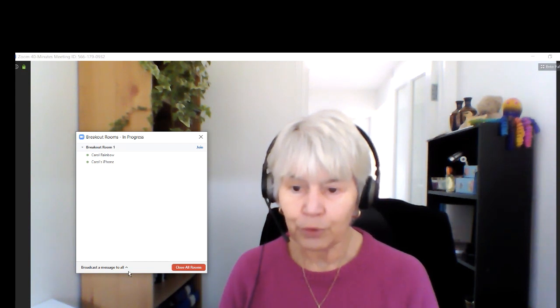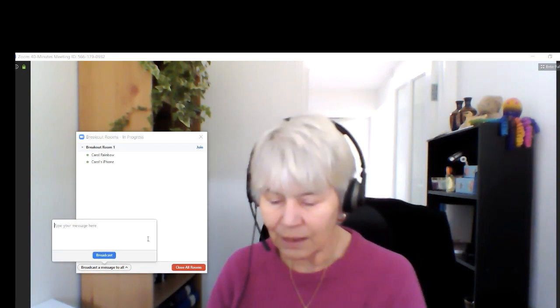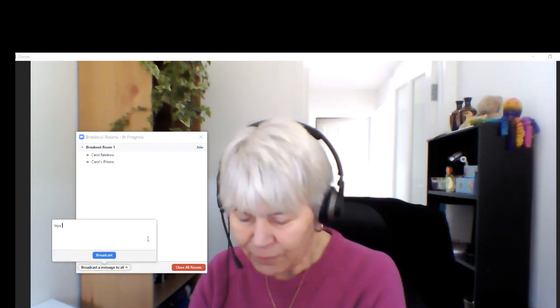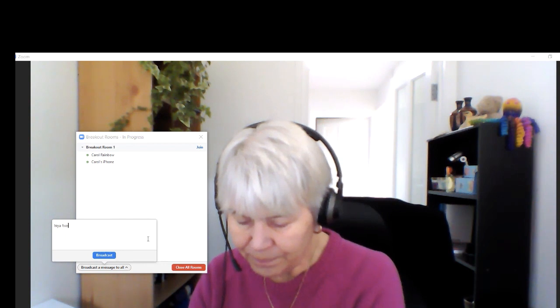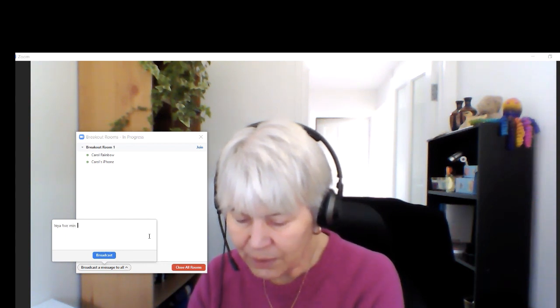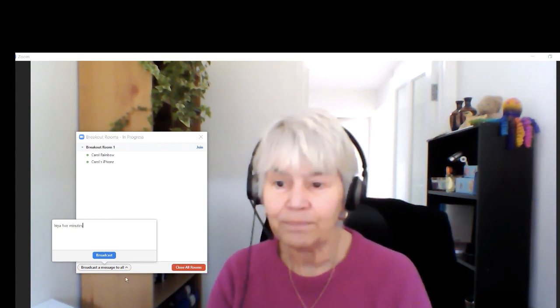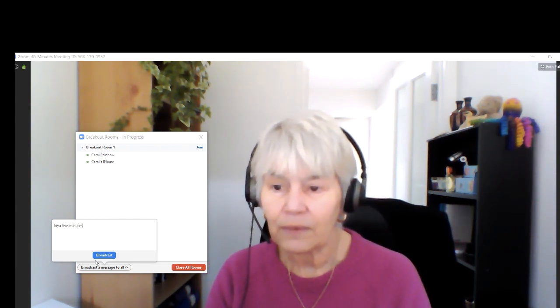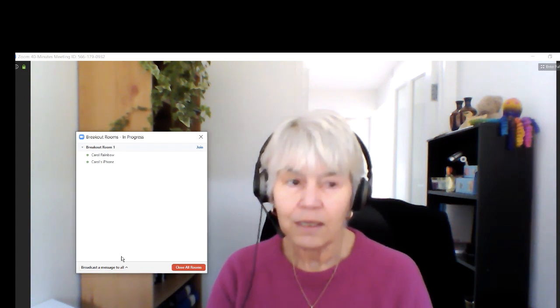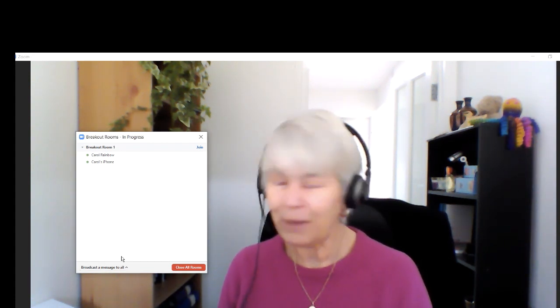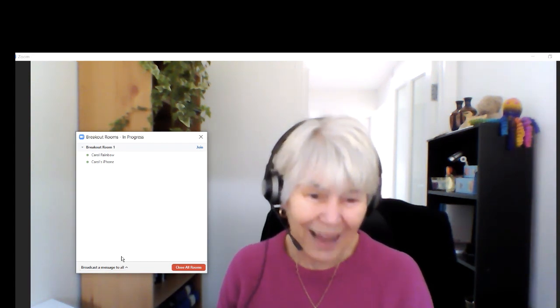I can broadcast a message to them saying five minutes, ten minutes, one minute — whatever. Broadcast. And now that message is actually showing on my iPad and my iPhone.